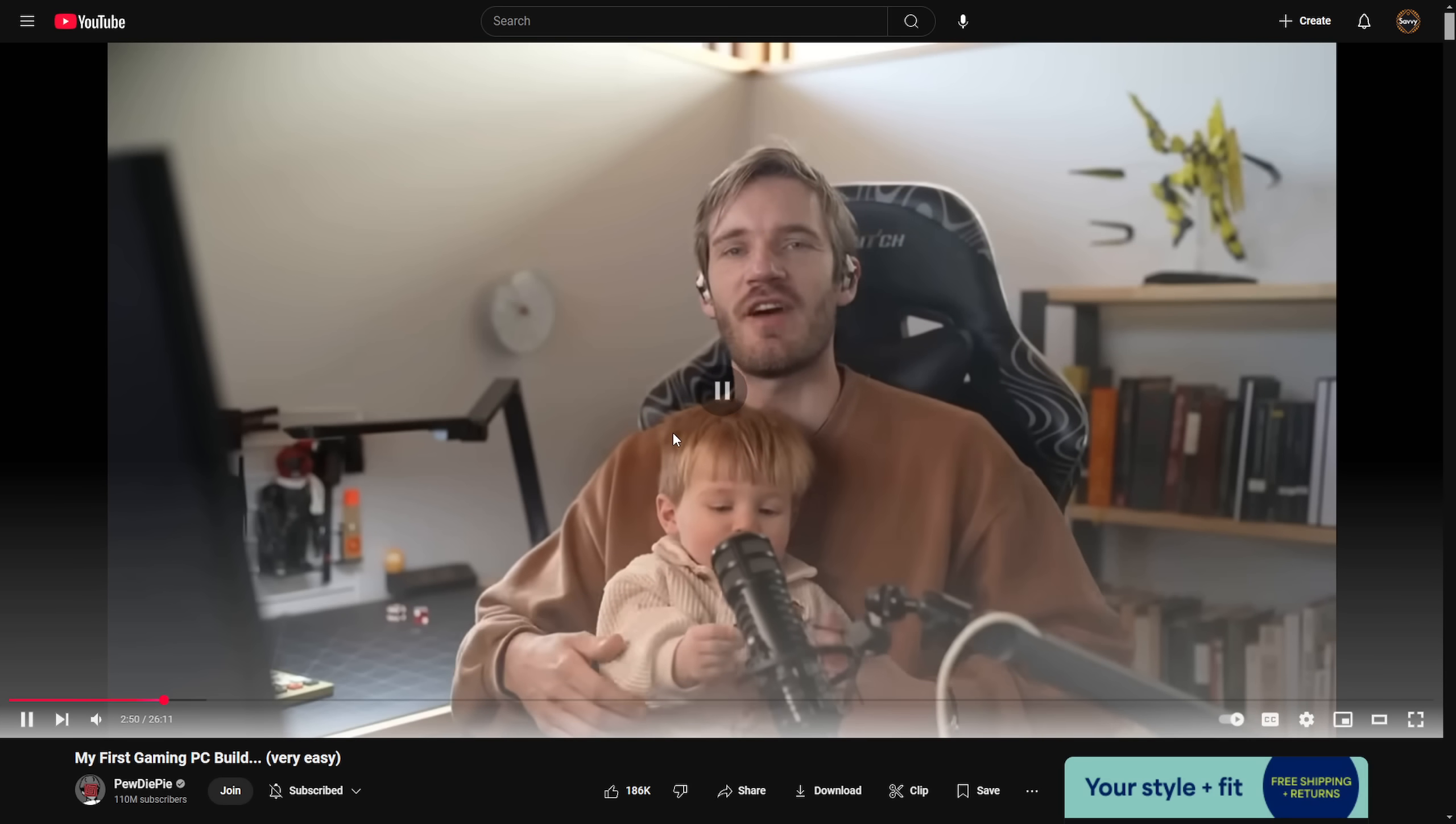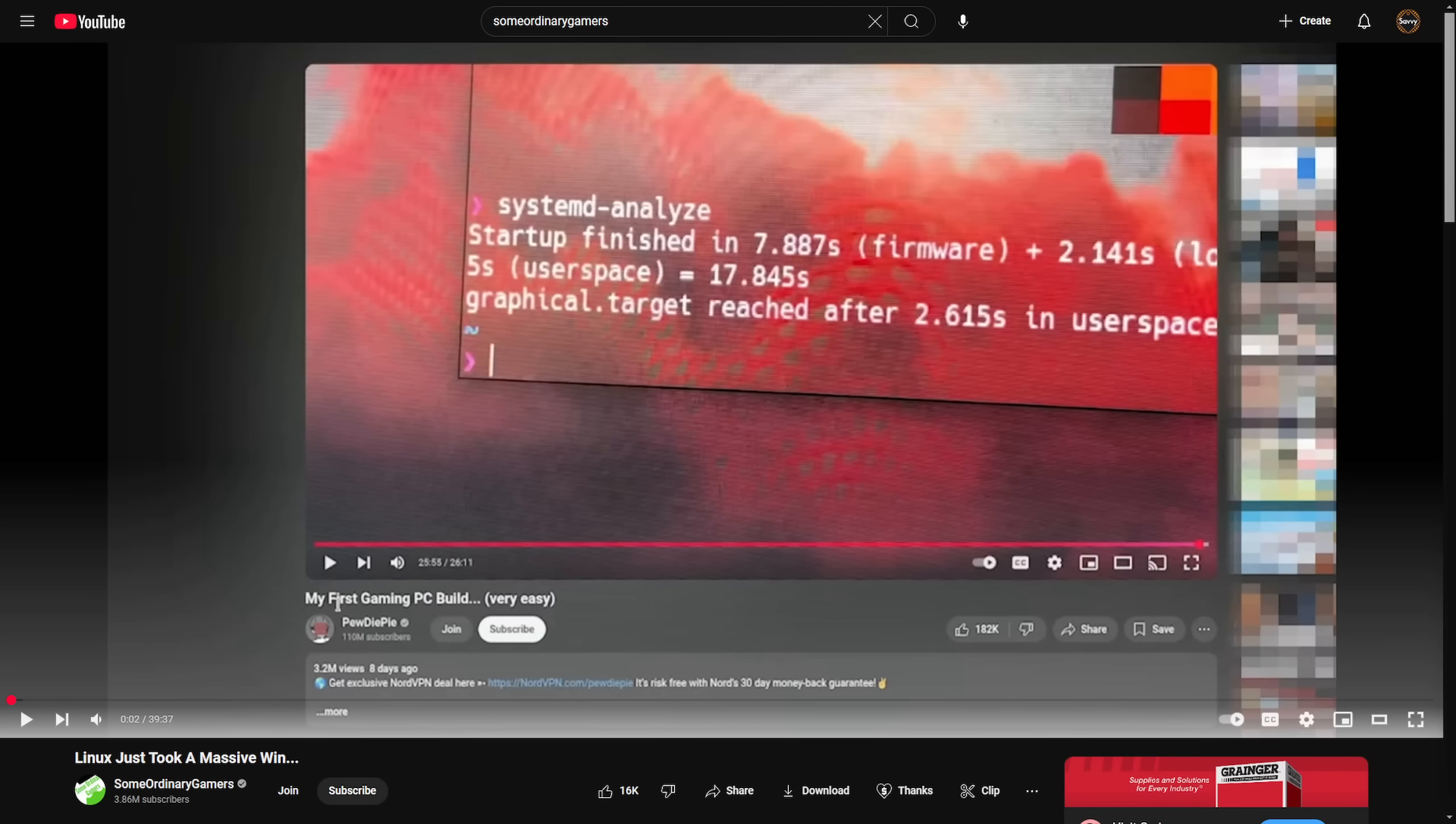If we play a little bit here, we can see PewDiePie and his cute son continuing on an ad for NordVPN. So this isn't the last time Linux is shown in the video, but it is a surprise, as Mudahar has also done a video called Linux just took a massive win.